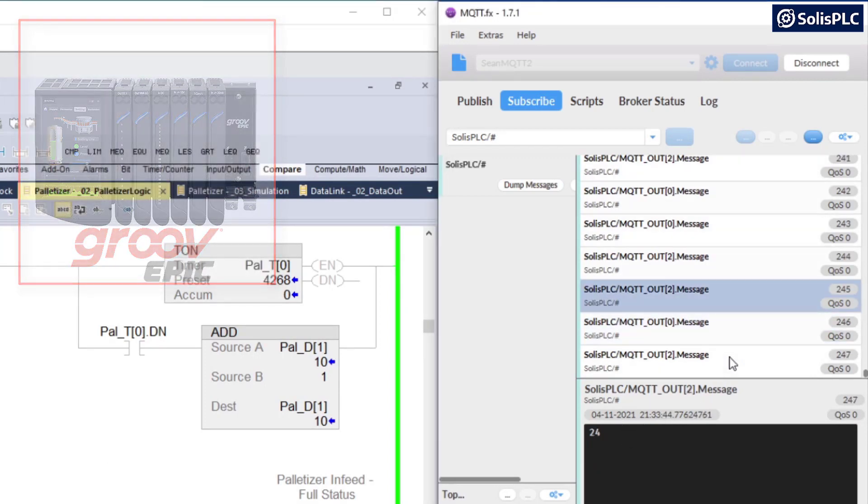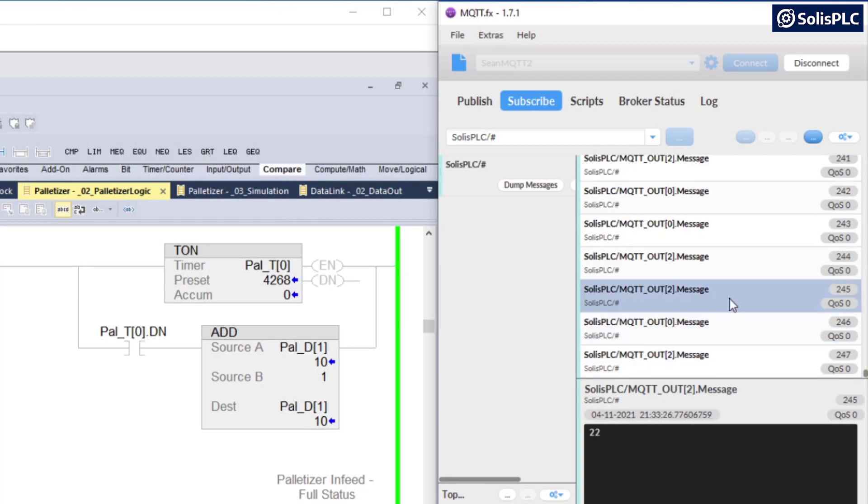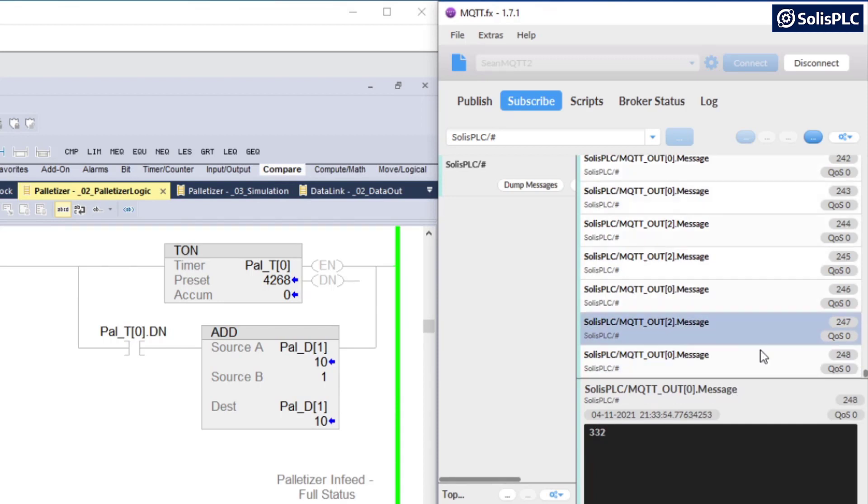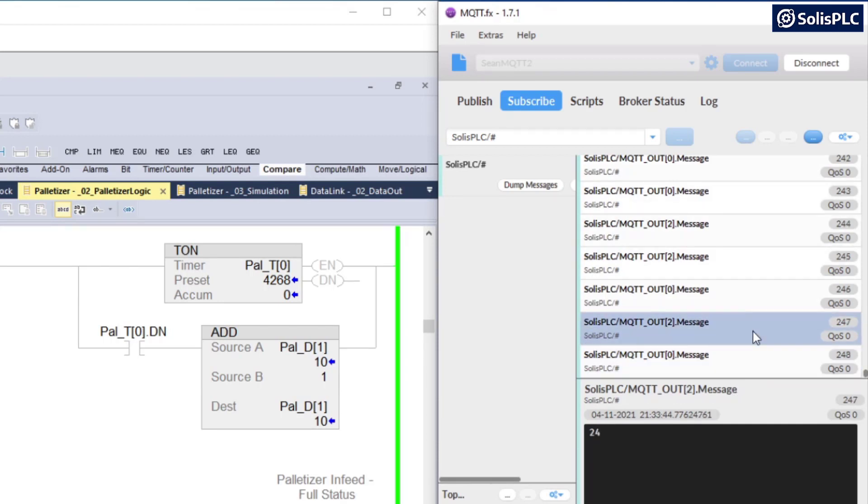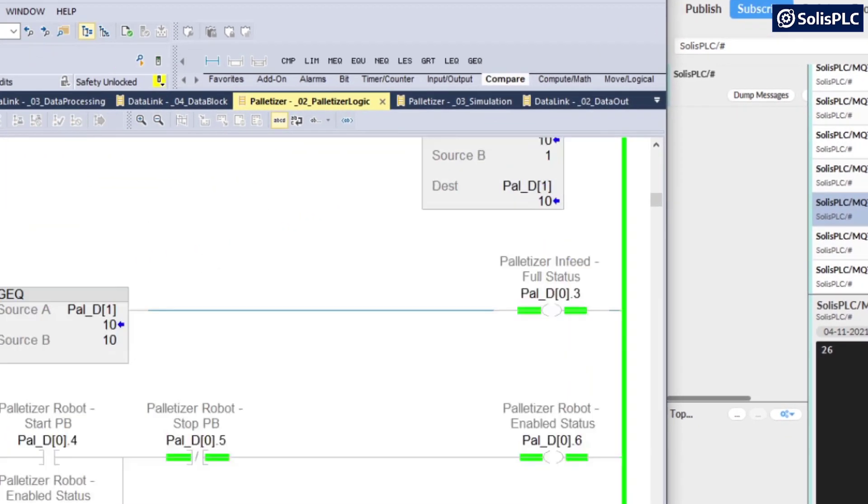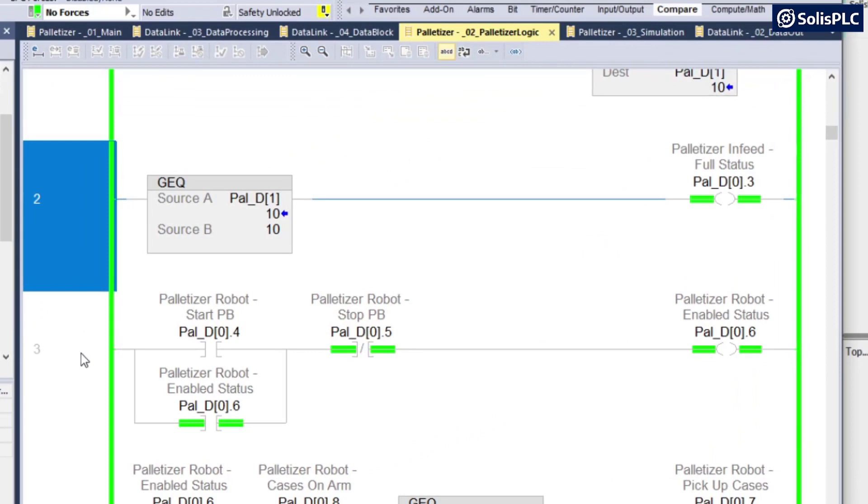And so in this window, we're seeing the different statuses of those messages. As I've shown you, it's incrementing from 20 to 22 to 24. And then there's going to be another register that's going to check on the status of the palletizer. And I'll show you that in just a moment.